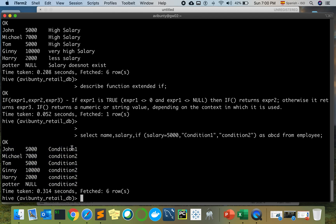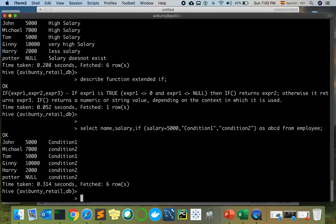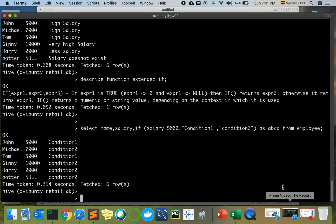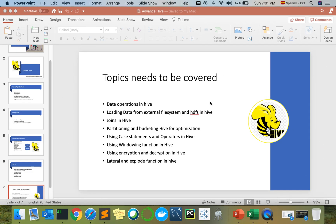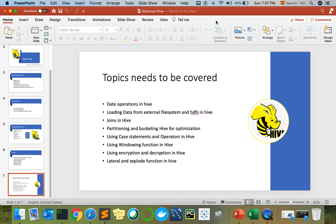You can see two 5000 salary values show 'condition 1' and the rest show 'condition 2'. So in this way you can either use a CASE statement or an IF statement based on your choice, the business requirement, and the complexity of the problem you're dealing with. You are open to either choice. That's all guys, hope you liked this video. Thank you, have a nice day. Bye bye!